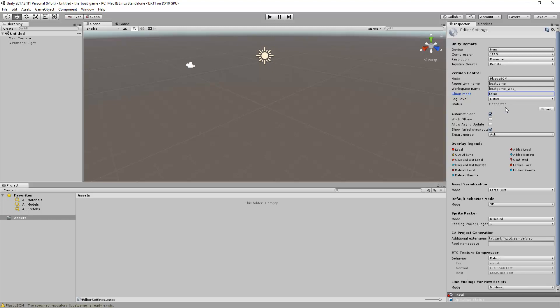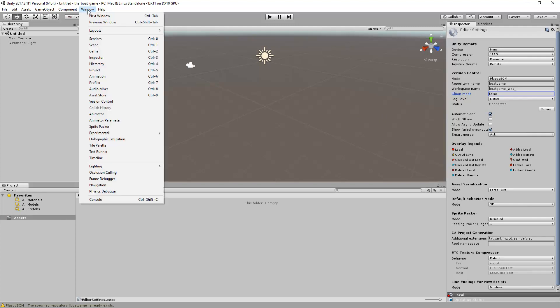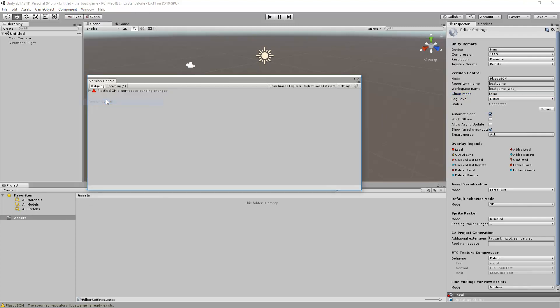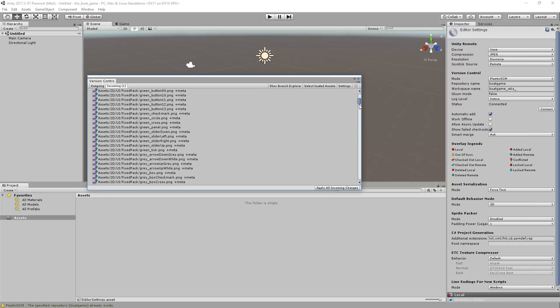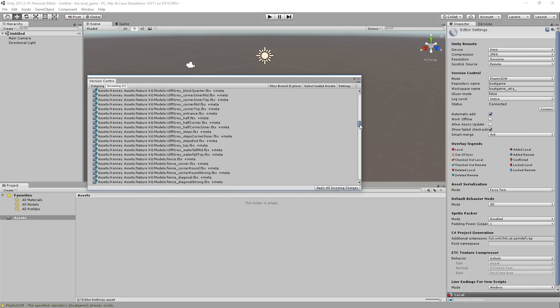Now in order to get the existing Unity project content, open the Window Version Control View. You will find that the Incoming Changes tab is plenty of content. Simply click Apply all incoming changes to get all the Unity project content.